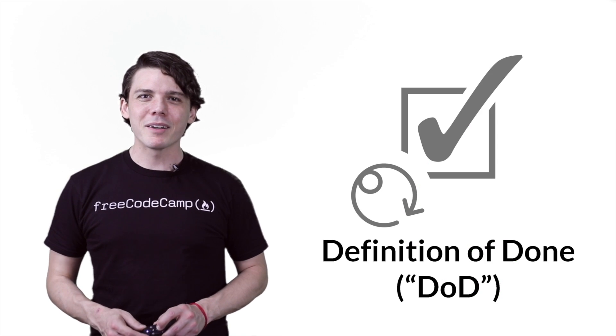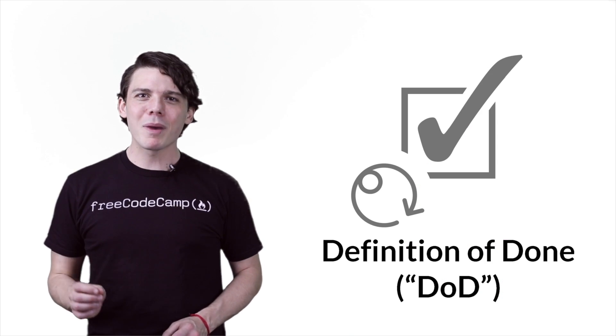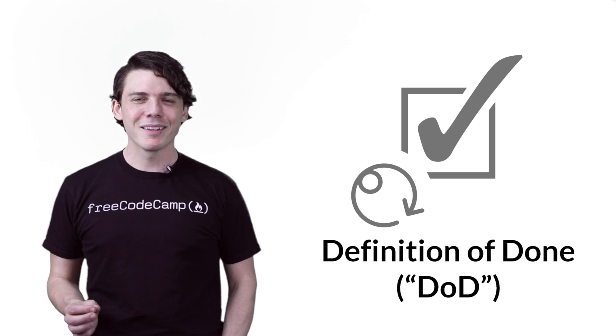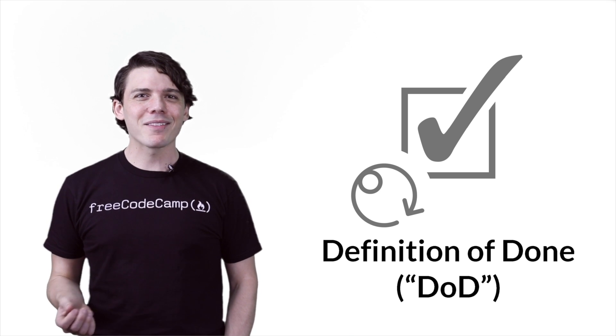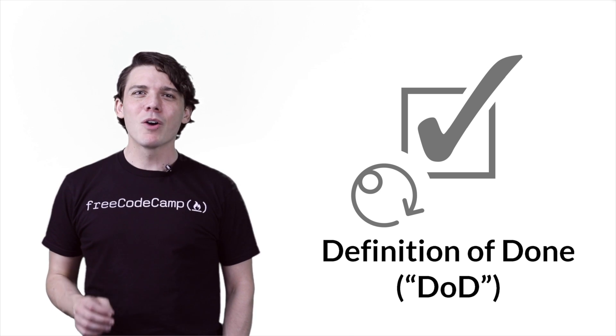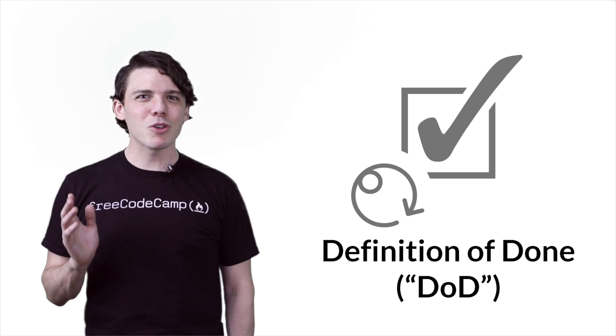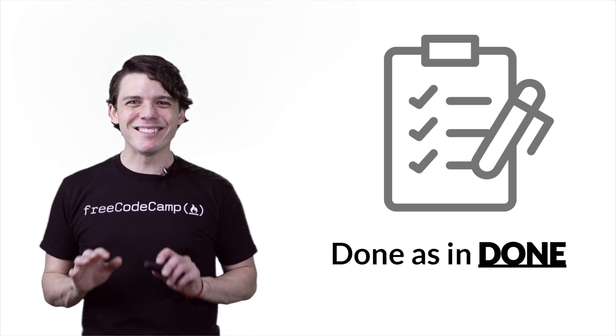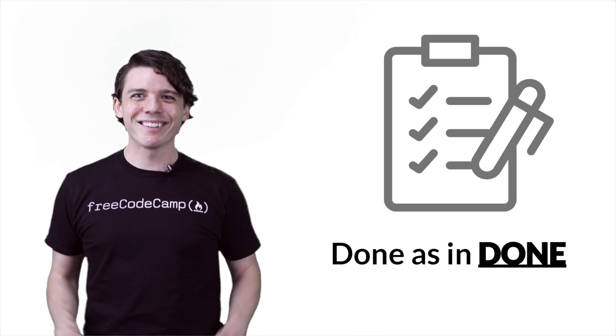The definition of done is a documented team agreement. It defines the conditions that must be met for a potentially shippable product to be considered done-as-and-done.